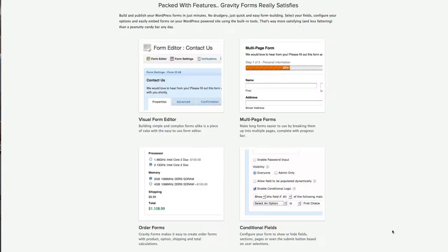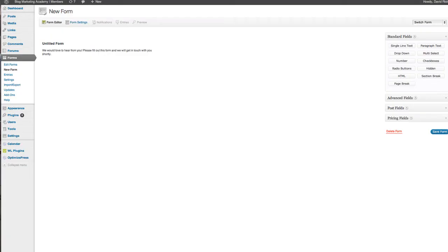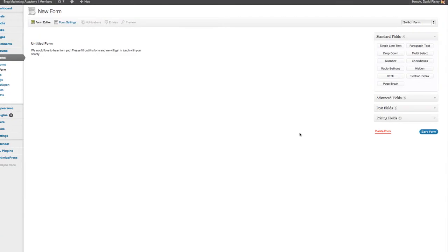It's really cool. But more than just repeating what they have on their website already, let me actually show you that I am using it. This is actually inside the control panel for my academy at blogmarketingacademy.com. And I actually use Gravity Forms for my member feedback forms.